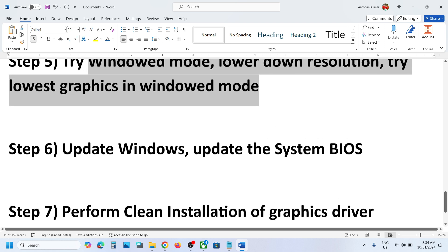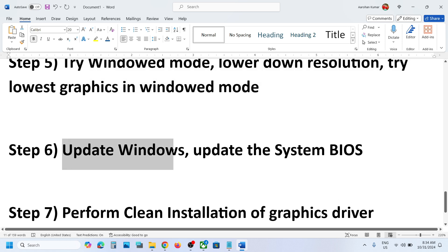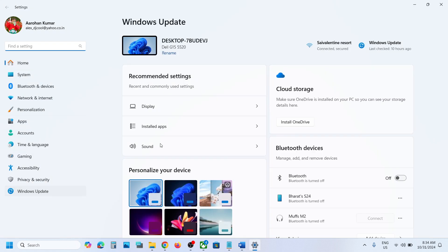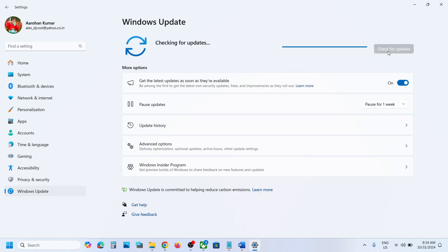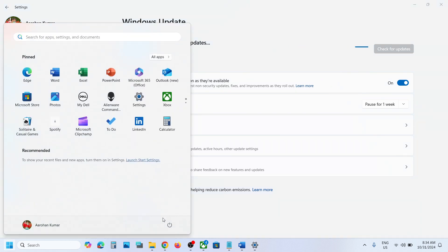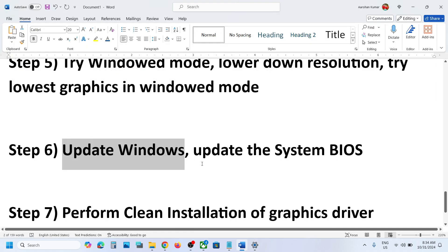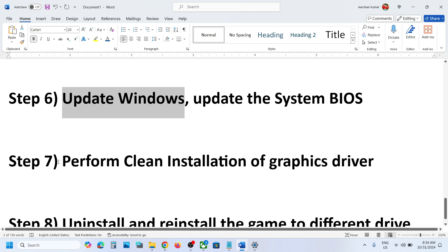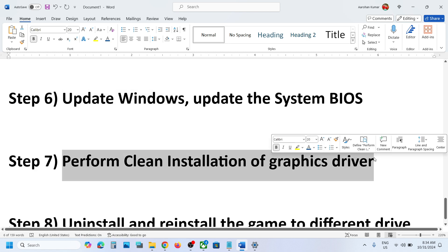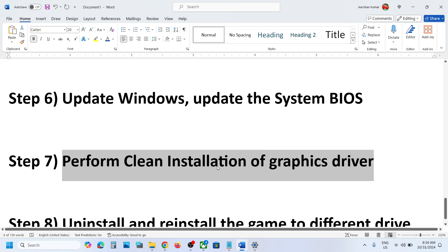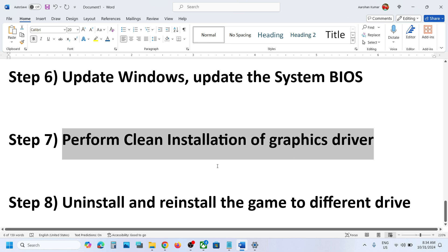The next step is to update Windows to the latest version. This is important. Open Windows Settings, go to Windows Update, and update your Windows. Once the update is complete, restart your computer, and after the system restart, launch the game and check. Also perform a clean installation of your graphics driver. Go to NVIDIA website or AMD website and install the latest graphics card driver.